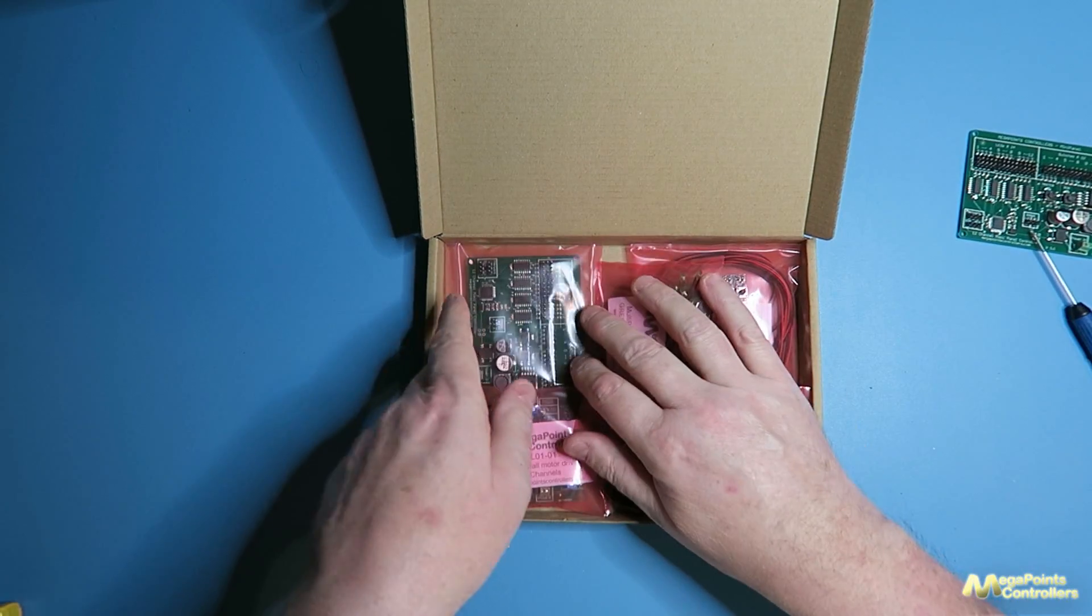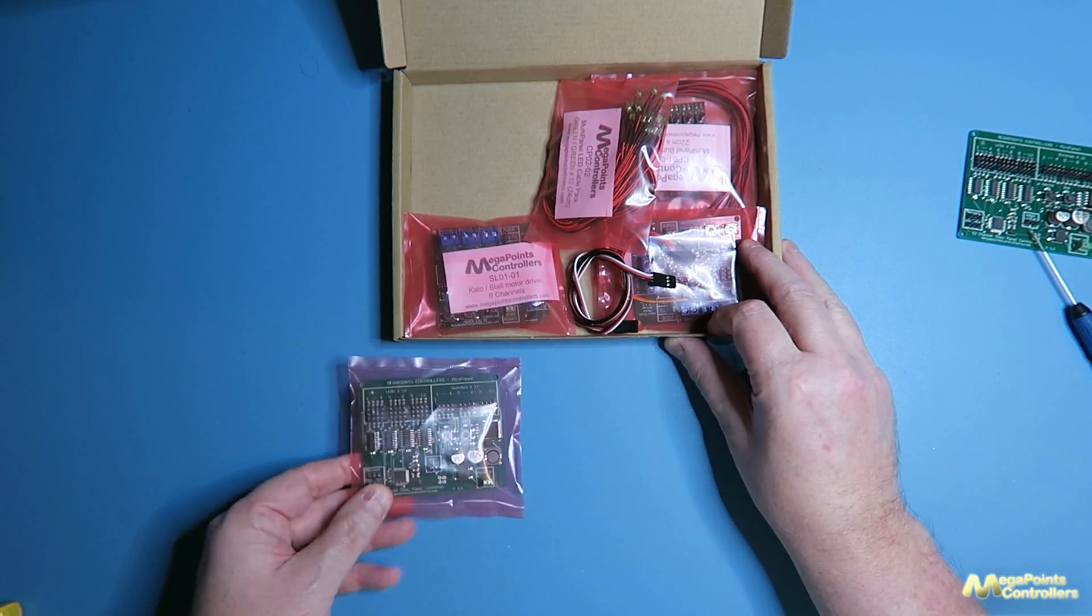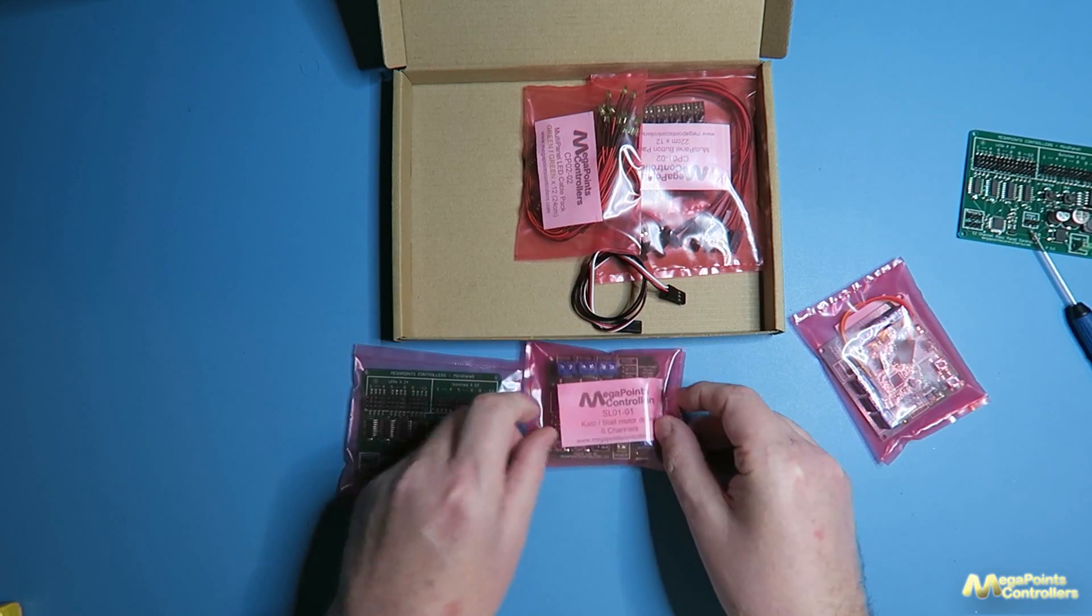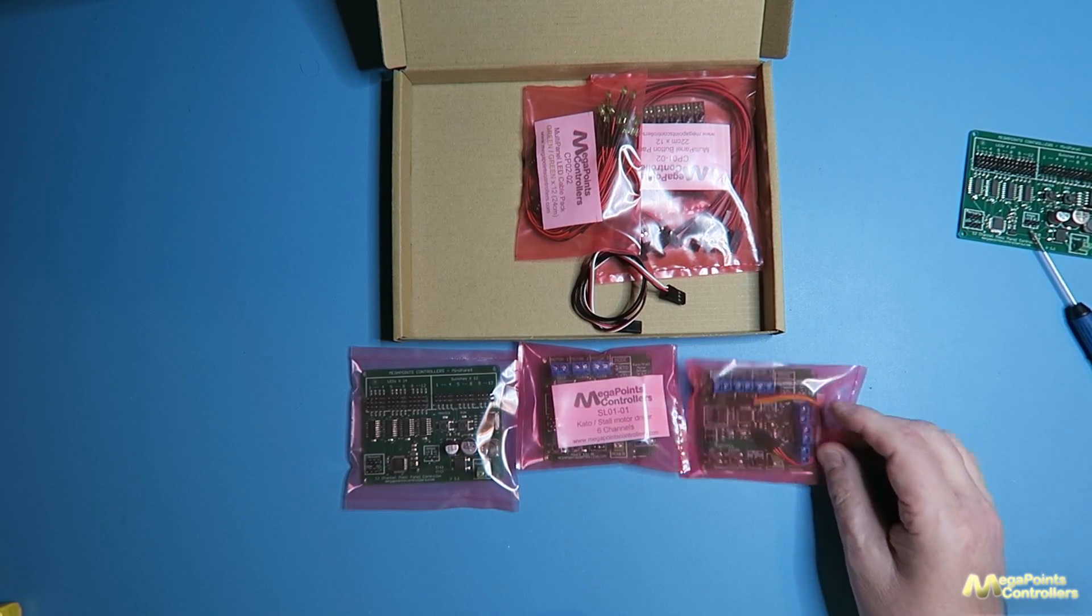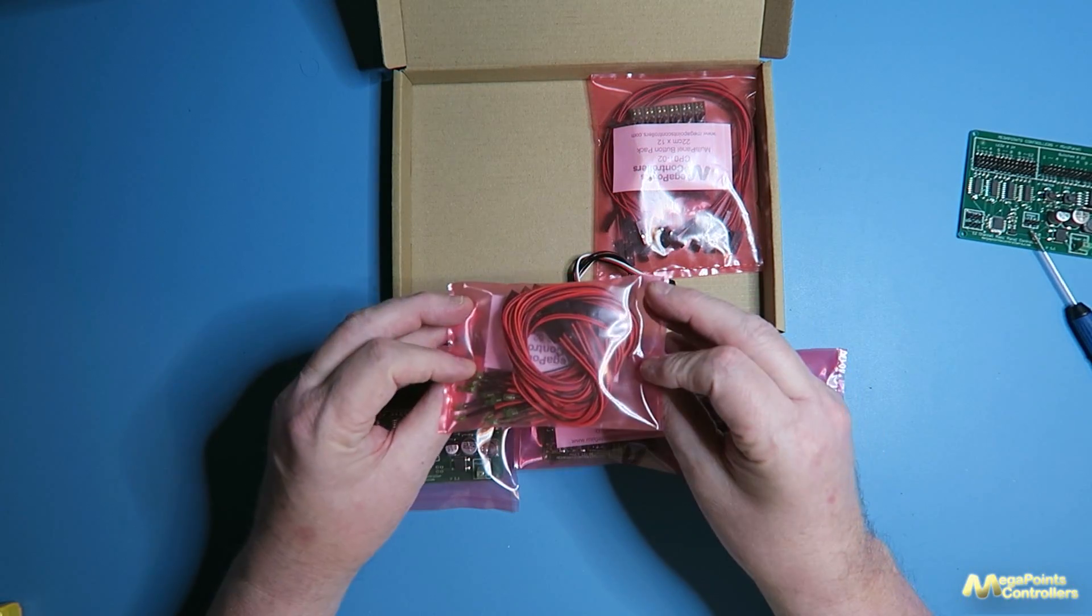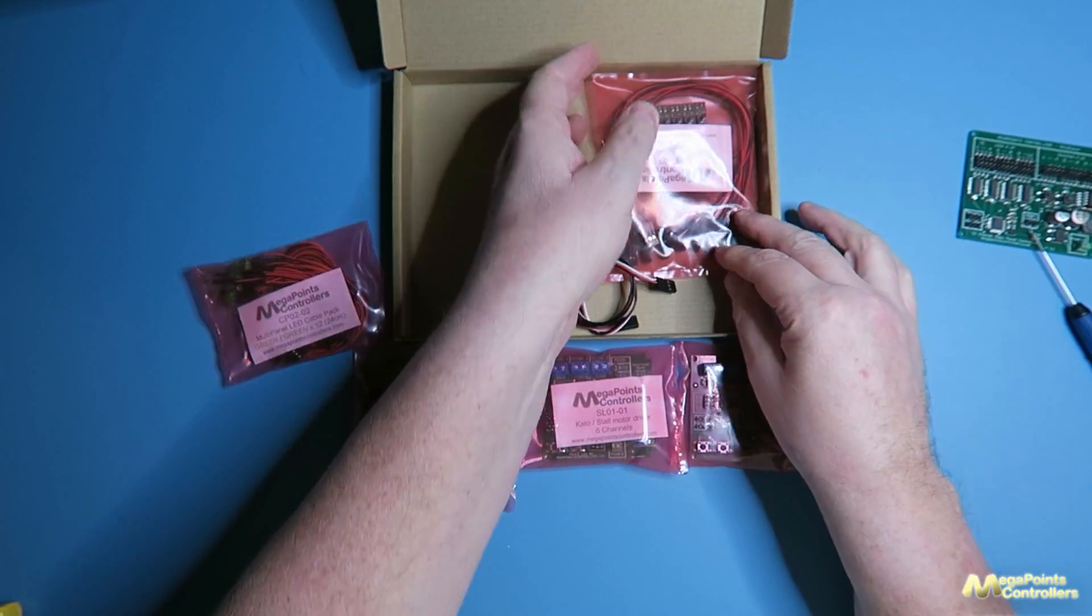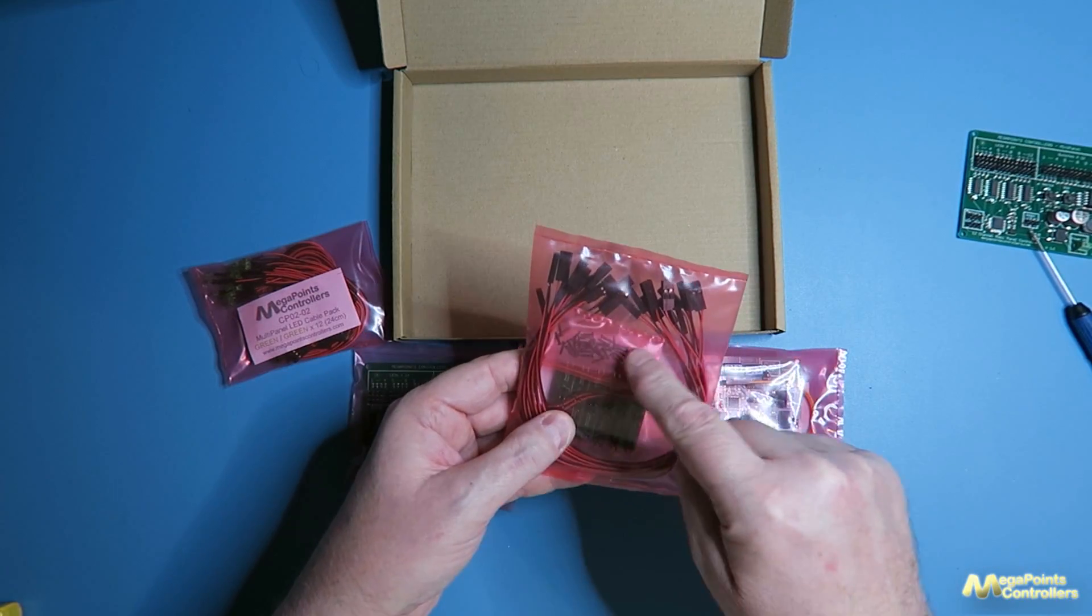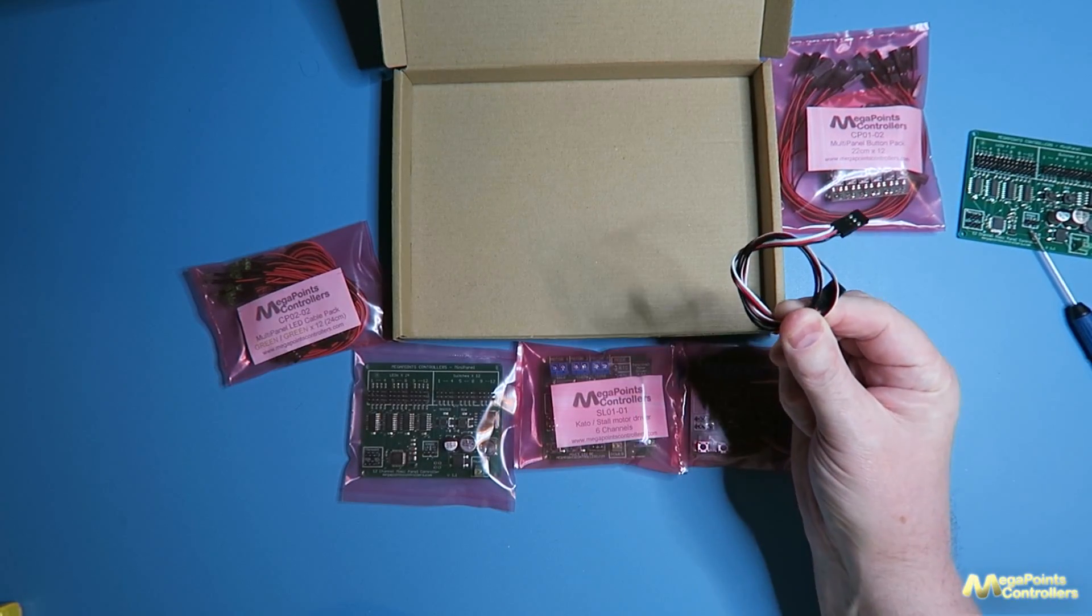The starter kit has the mini panel processor itself. It has in this case two Kato or stall motor drivers so you'd use these for Kato Point or stall motors such as Tortoise or the Cobalt. It comes with 12 pairs of LEDs wired and cabled so they plug onto the LED connectors, and it also comes with 12 push buttons with cables and mounting hardware to hook them up onto your panel. There's also a network cable to get you started.